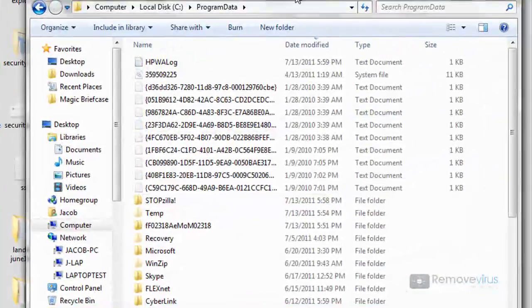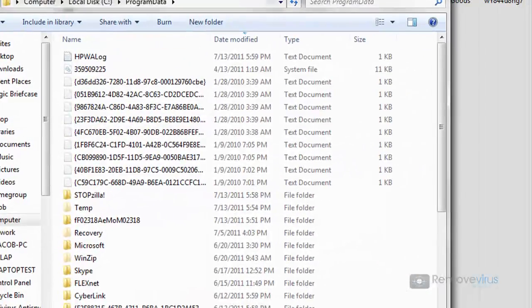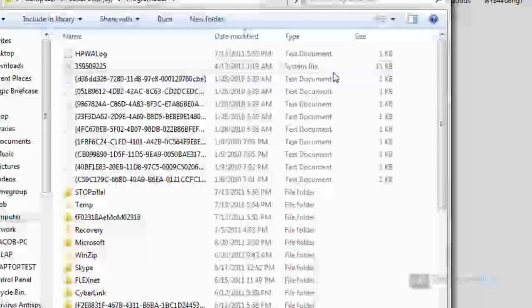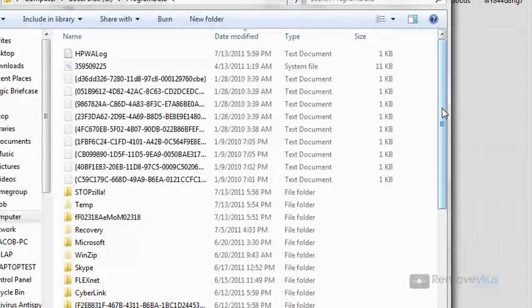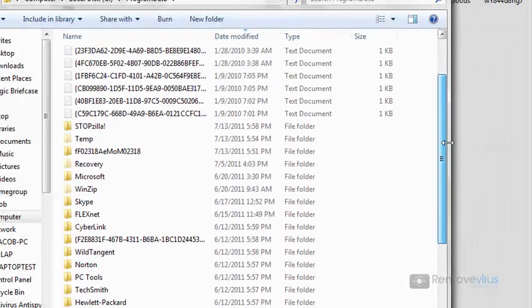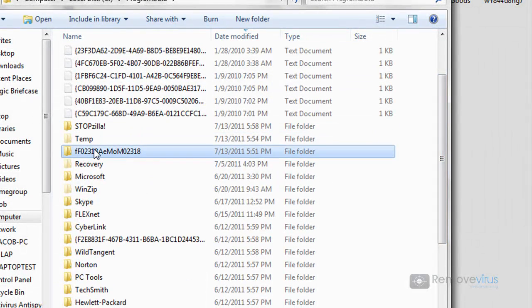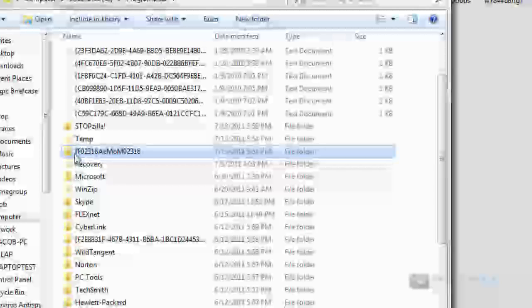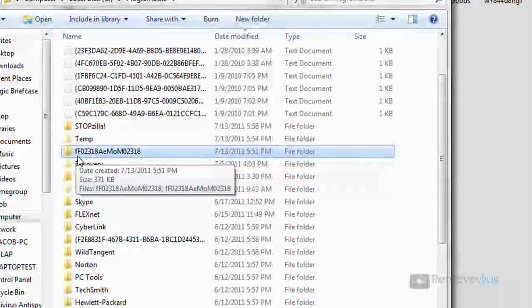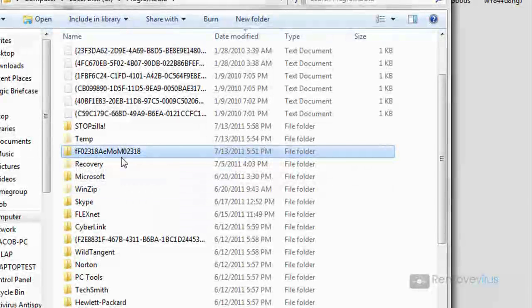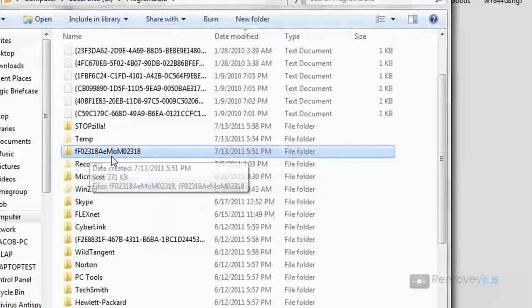And under Program Data, the good thing here is what you're looking for is a really weirdly named file name. And that's it right there. I can tell it right off the bat. It's going to be about anywhere from five to thirteen characters long right around there, and it's just a bunch of gibberish. It won't make sense.